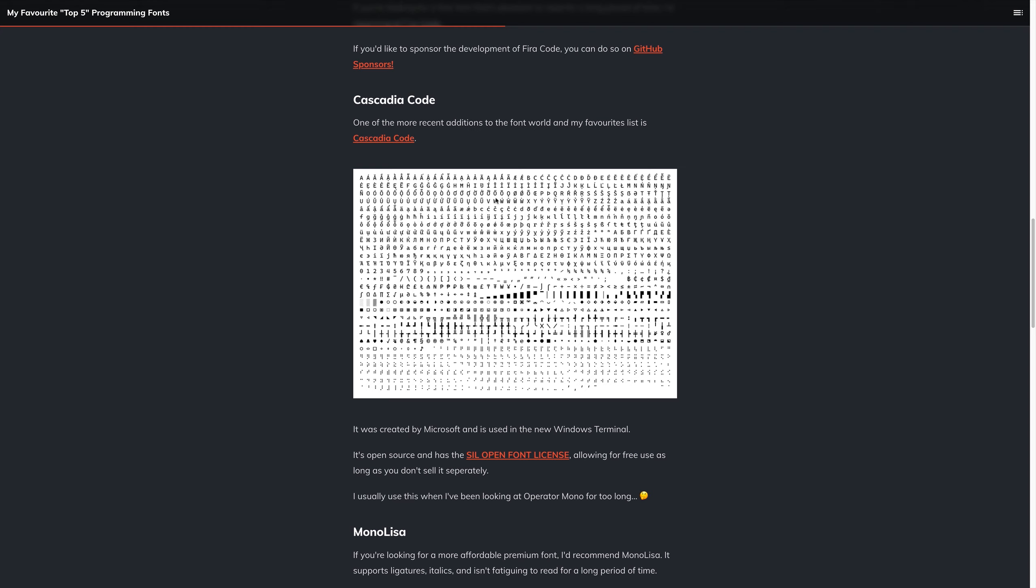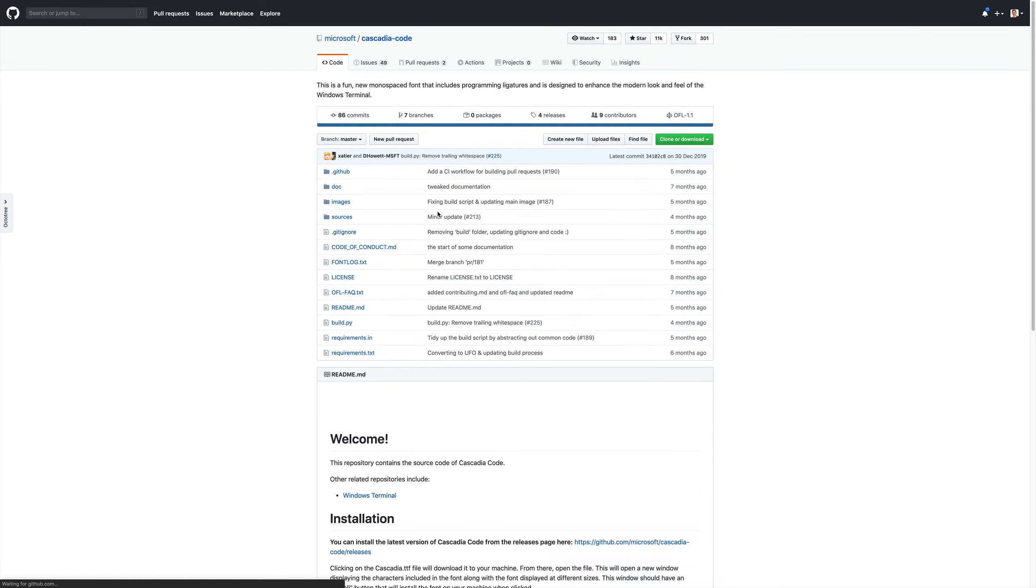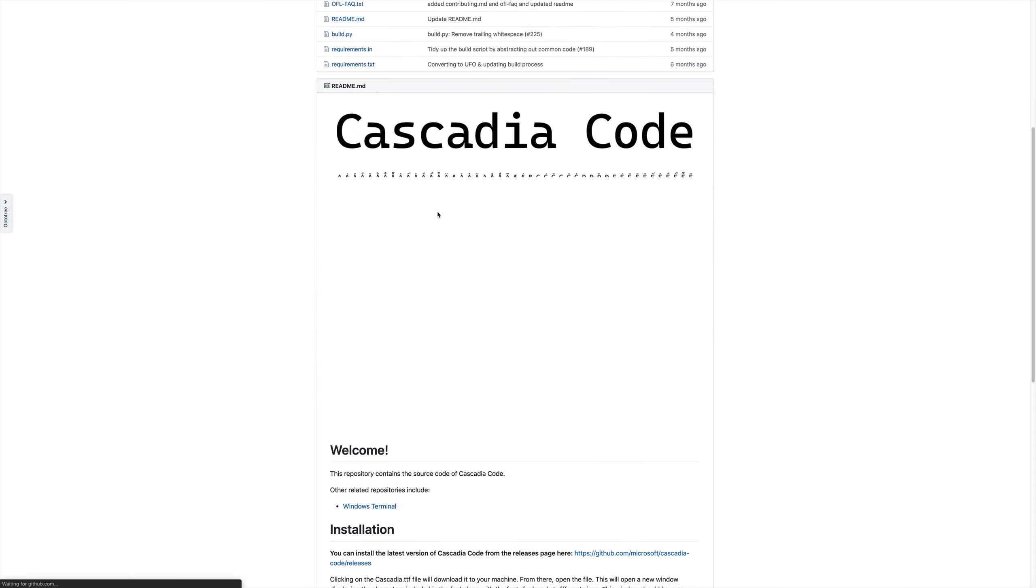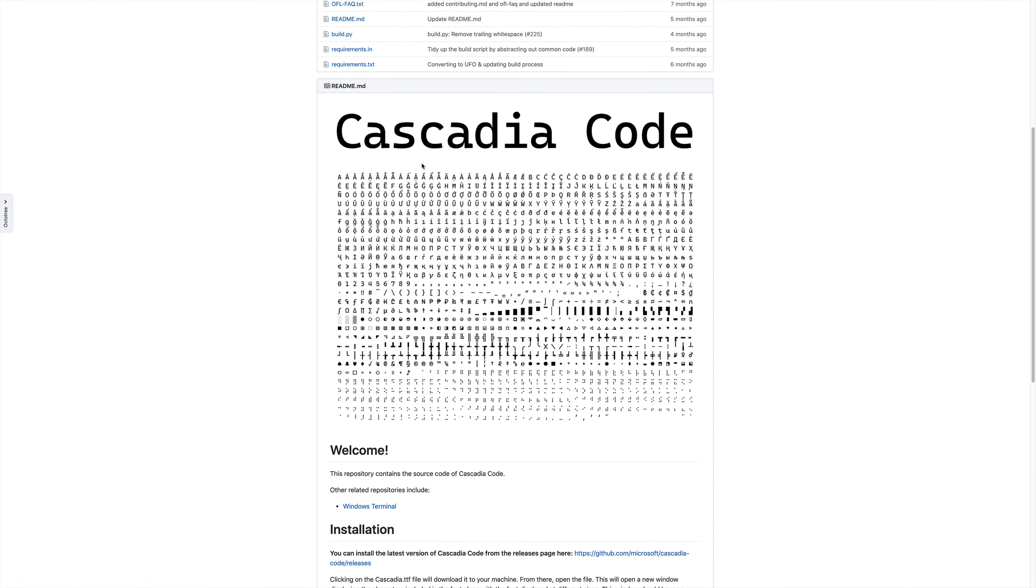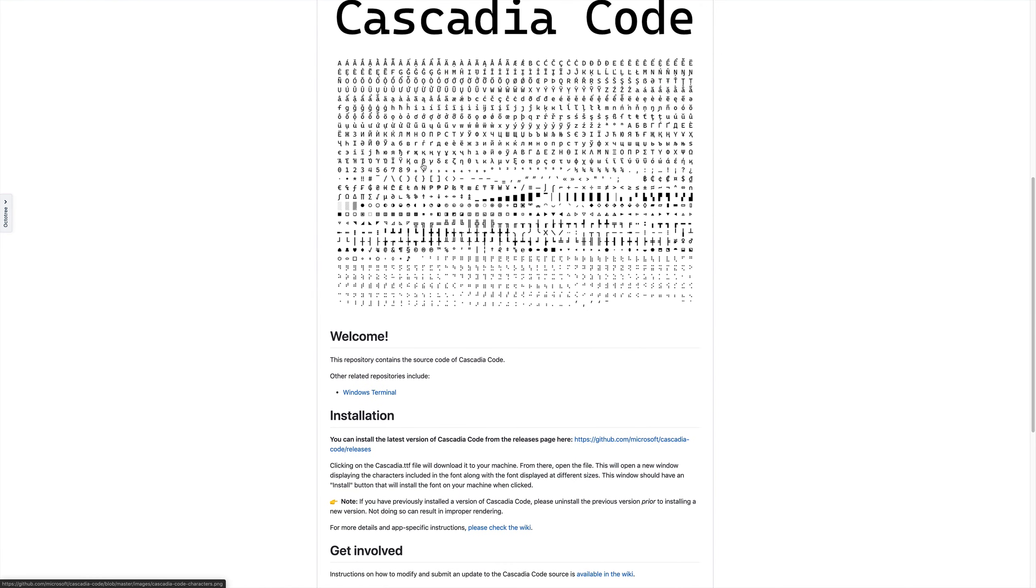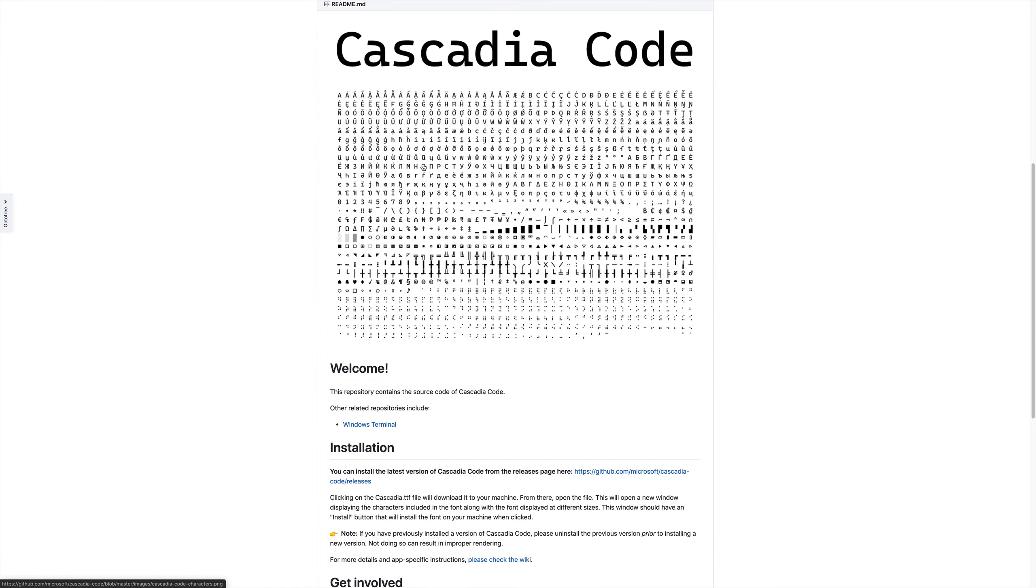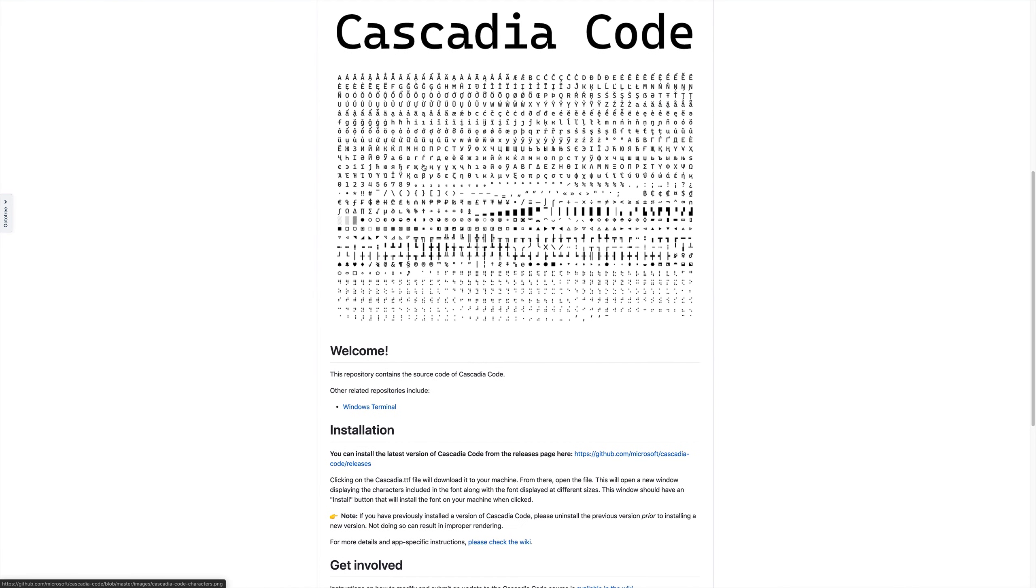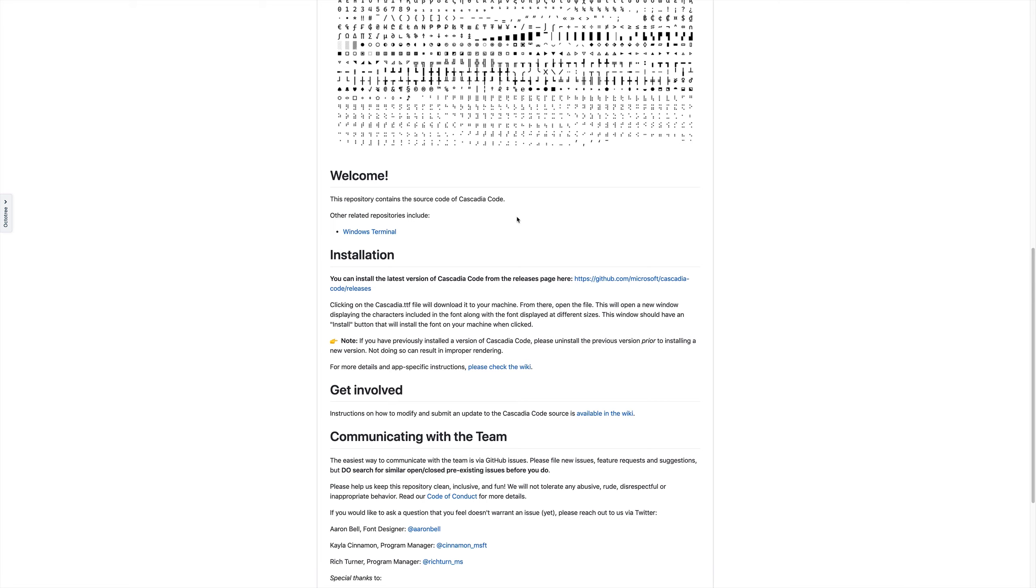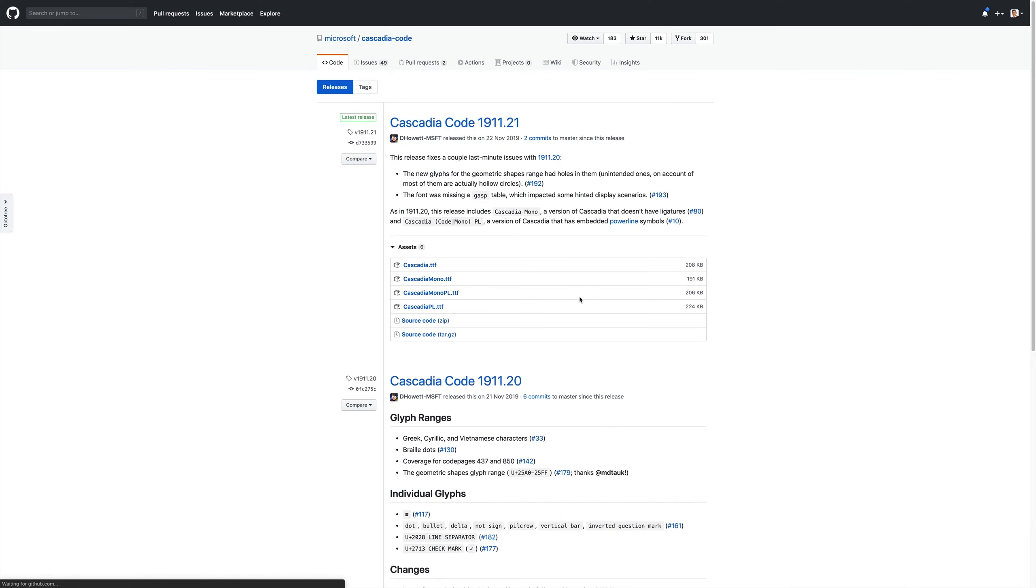We can take a look at Cascadia Code, we can have a look at the picture here, which shows it in action, but if we check out the GitHub repository for this font, we can scroll down, and we can see the source, and where to install it. So for example, in order to install the latest version of Cascadia Code, we can hit the releases tab, and we'll be able to get Cascadia.ttf, Cascadia Mono, and so on.